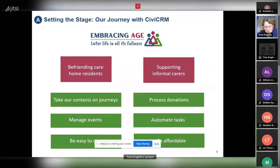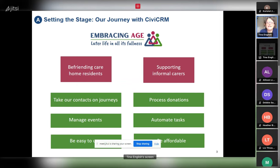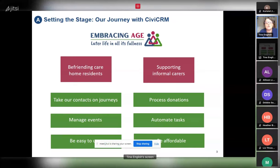Our first step was to advertise for a volunteer to help us, as we knew we couldn't do it on our own. We said it would probably be a couple of hours a week. Patrick volunteered to help us — unfortunately, he was as naive as we were about the timing. His first job was to look at what systems were available, and he presented a few options. We all decided CiviCRM was the way forward: it was within our budget, we could take people on journeys, implement automation, and it could grow with us without becoming hugely expensive.